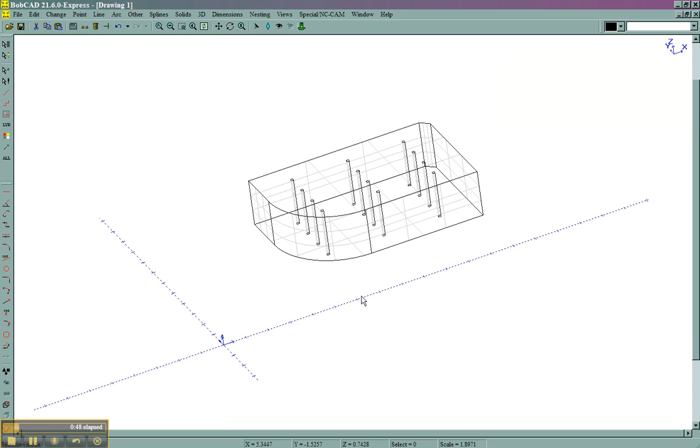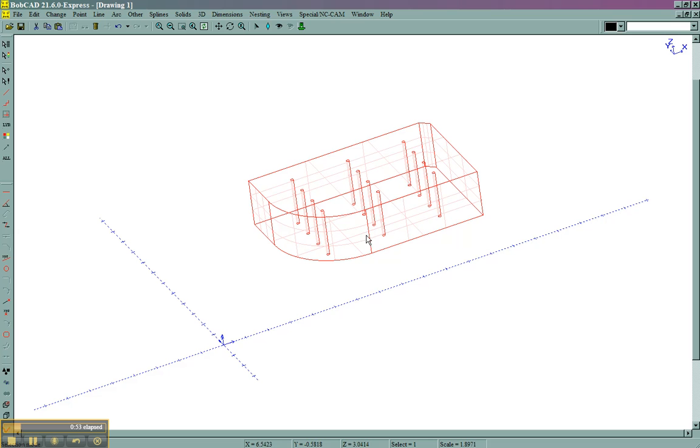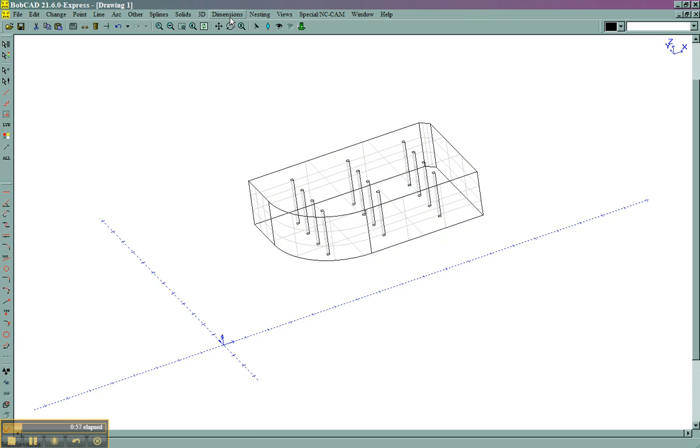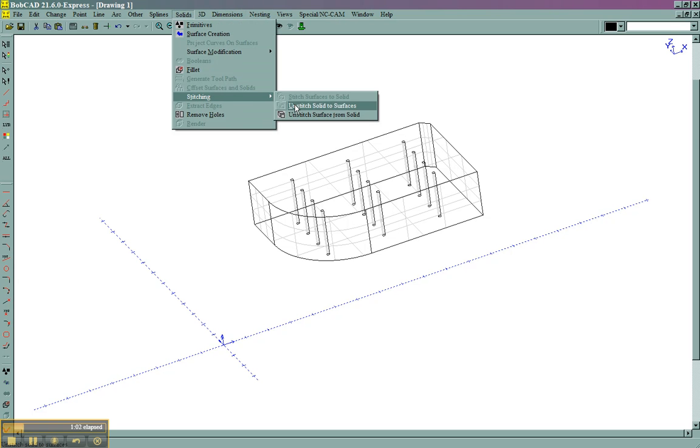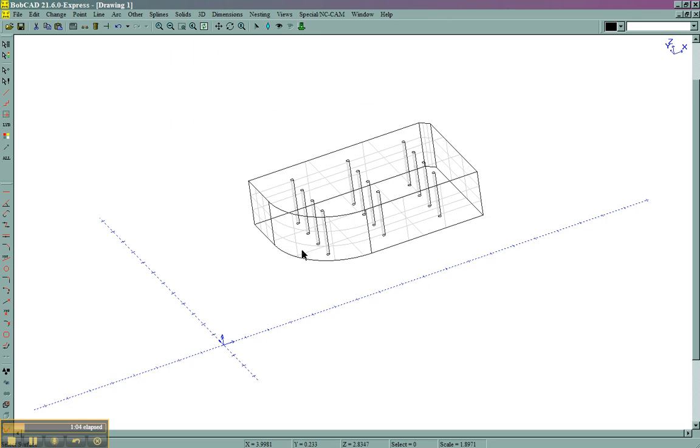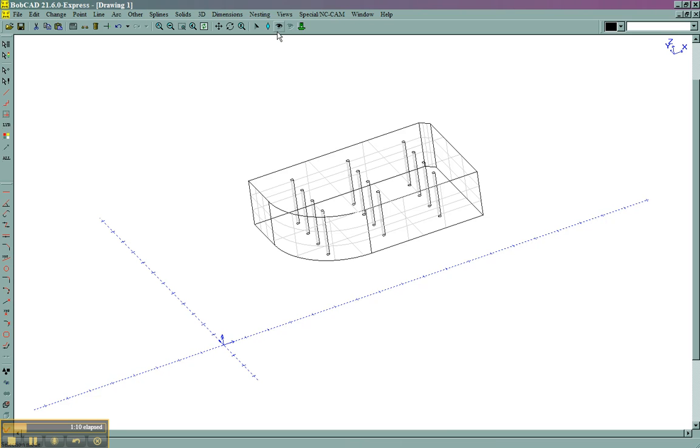So what I need is a point here to move it by. Now to get a point, since I have a solid, I have no 2D edges to work with. So what we're going to do is come here to solids, stitching. I'm going to unstitch the surface from the solid. We're going to take just this one surface off of the solid, since it has both sides of what we want.